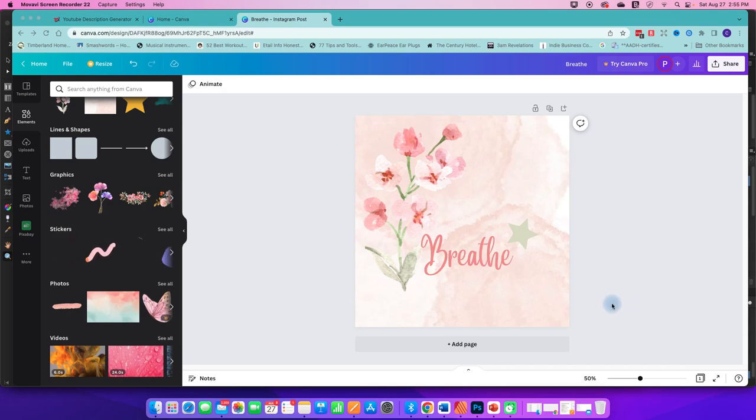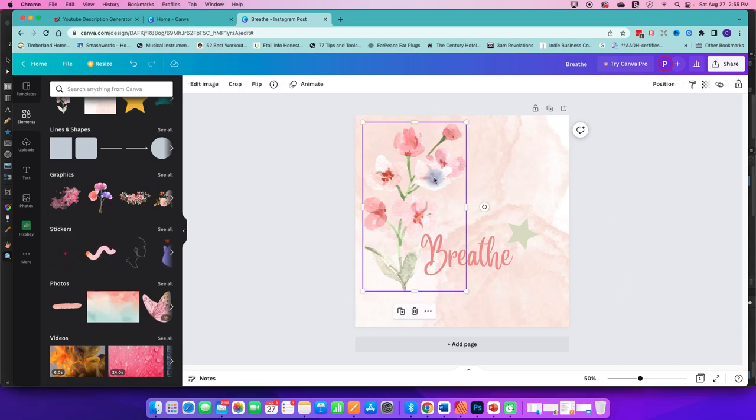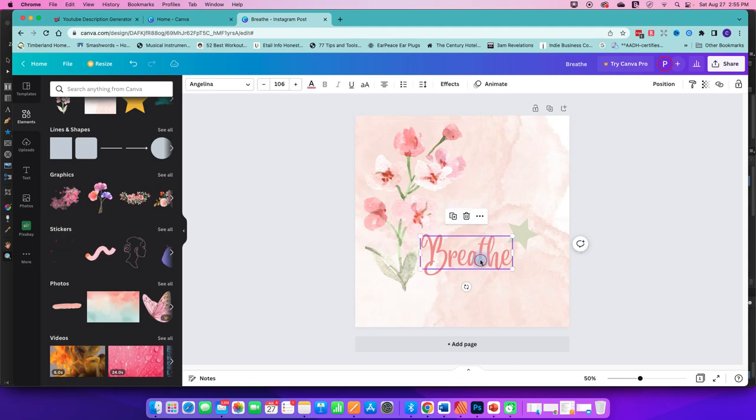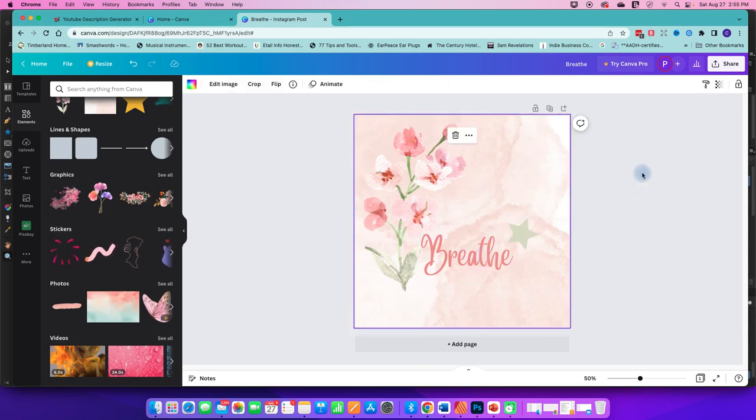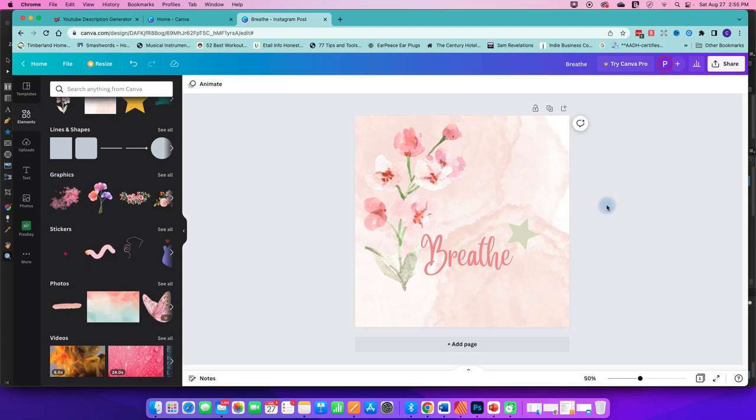So I'm in Canva at the moment, and I have got a flower element, a piece of text, a little star shape, and a background here.